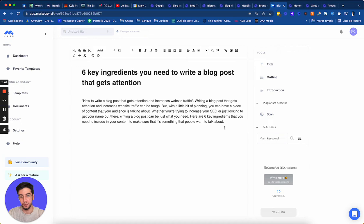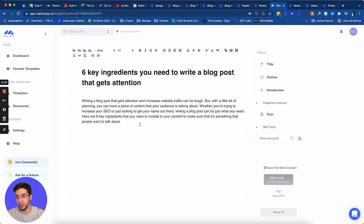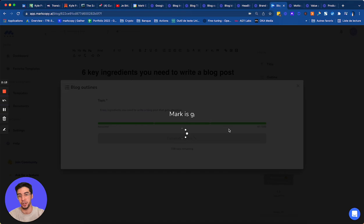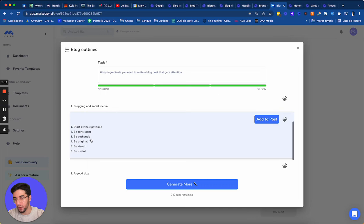Now I'm going to generate an outline. So same thing. Six key ingredients. I click on generate. And now Mark is going to generate me a bunch of H2. I like this. I have the six key ingredients here.